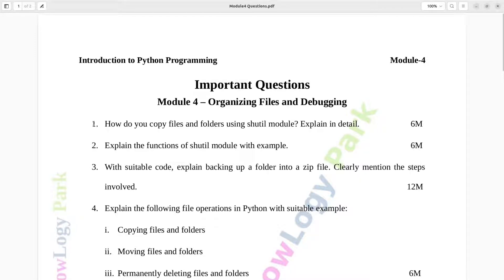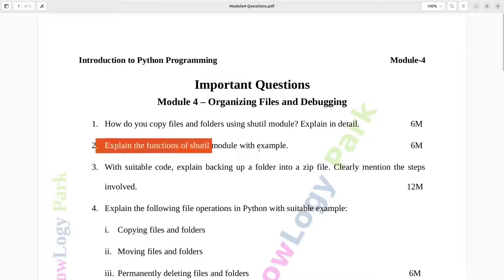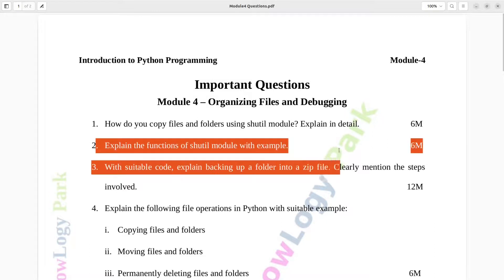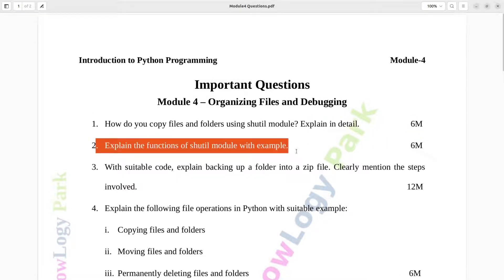Question number one: How do you copy files and folders using the shutil module? Explain in detail. Six marks. Question number two: Explain the functions of the shutil module with example. Six marks.